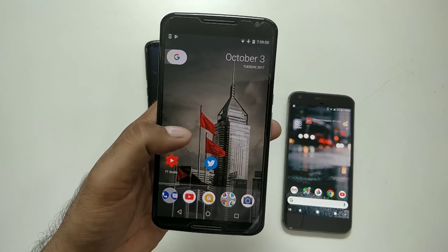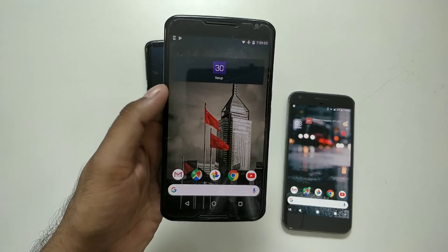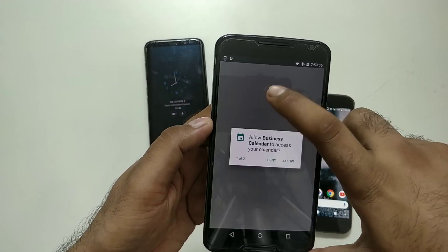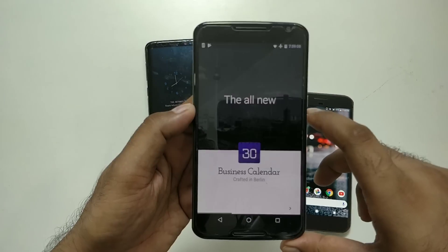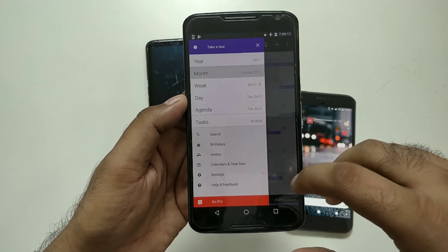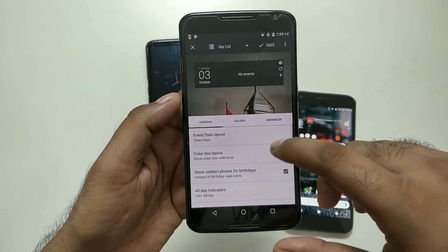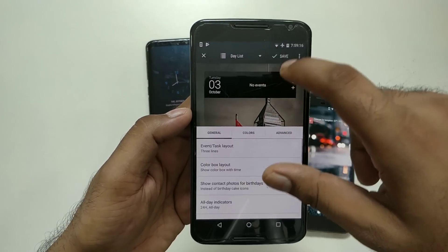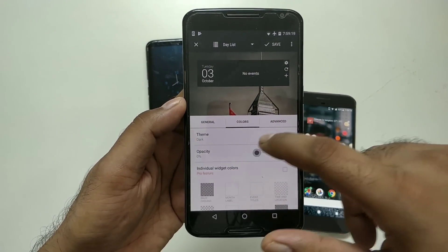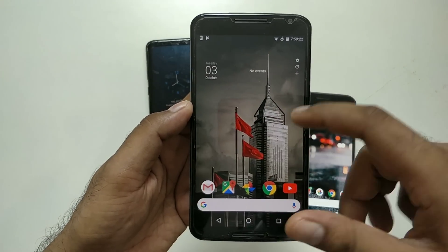It will ask you to delete the current layout — confirm and it should apply pretty quickly. Once it's done, click Setup, allow the necessary permissions, go through the customization steps, click Next, then go to the color section and make the opacity completely transparent. Click Save.